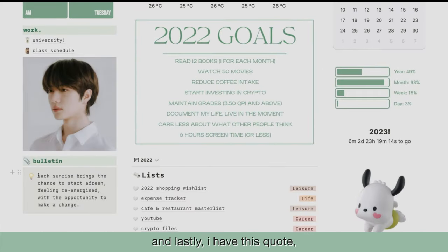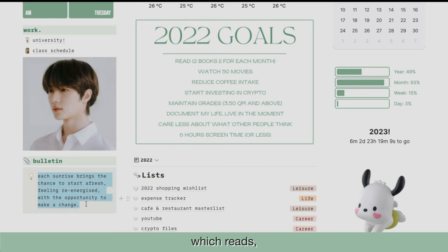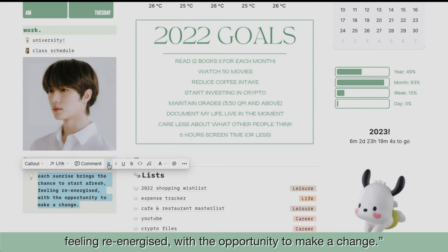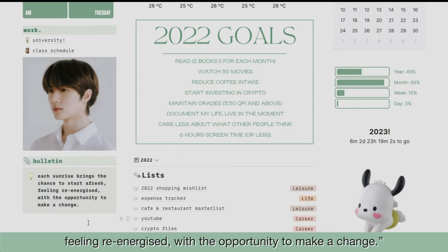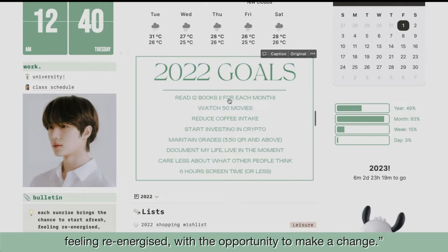And lastly, I have this quote, which is also the quote at the end screen of every vlog of mine, which reads: "Each sunrise brings the chance to start refresh, feeling re-energized, and with the opportunity to make a change."